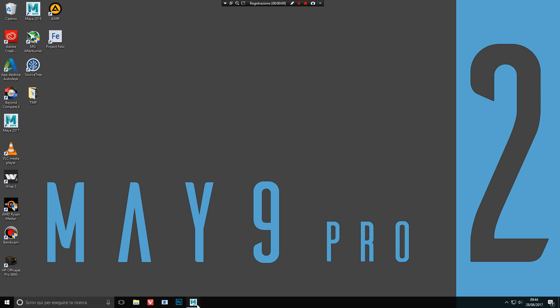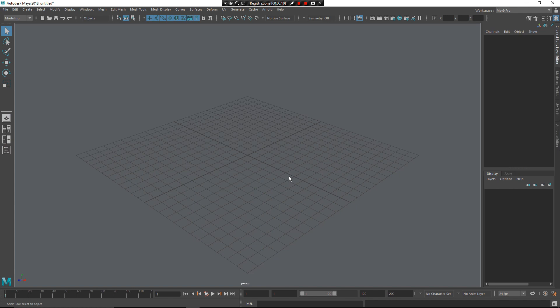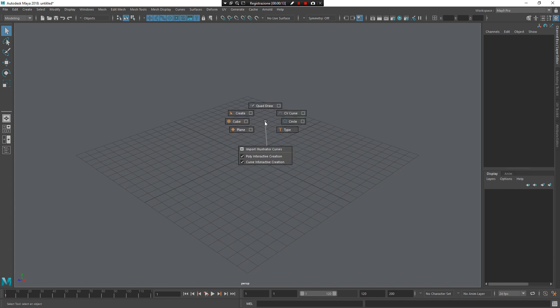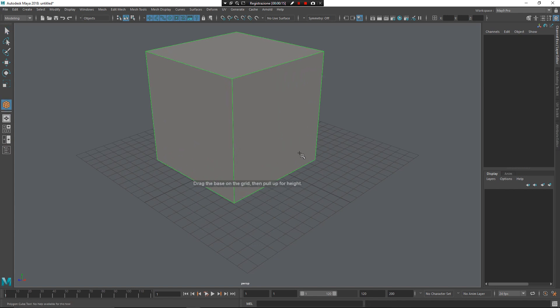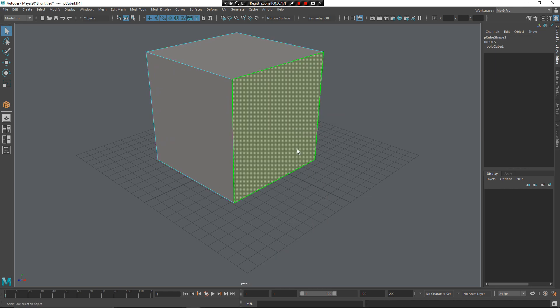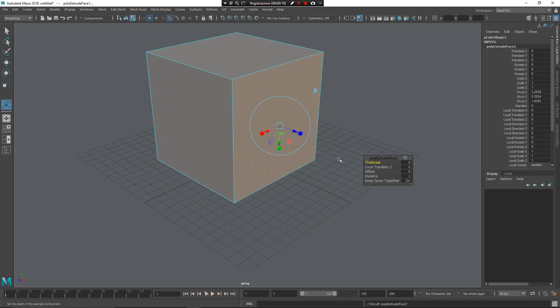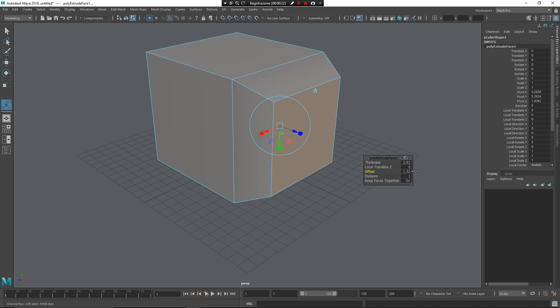I already set up my Maya Pro 2020 here. Go to North, create a cube, select the faces, Ctrl E for extrude, give us some thickness, some offset.